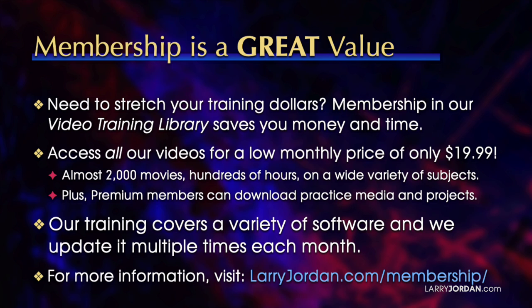You can access all our videos for a low monthly price of only $19.99. That's almost 2,000 movies, hundreds of hours on a wide variety of subjects.